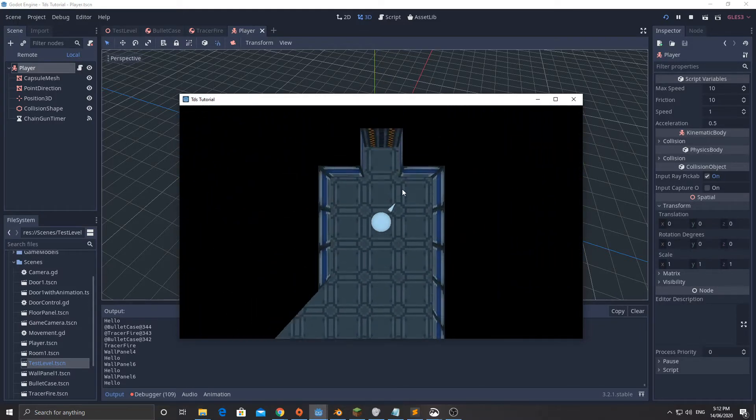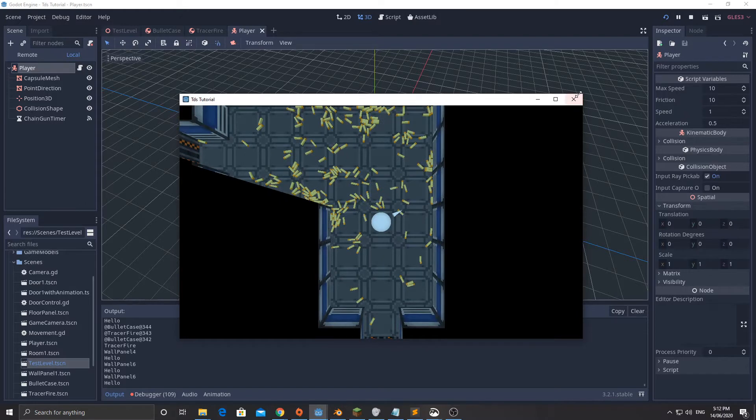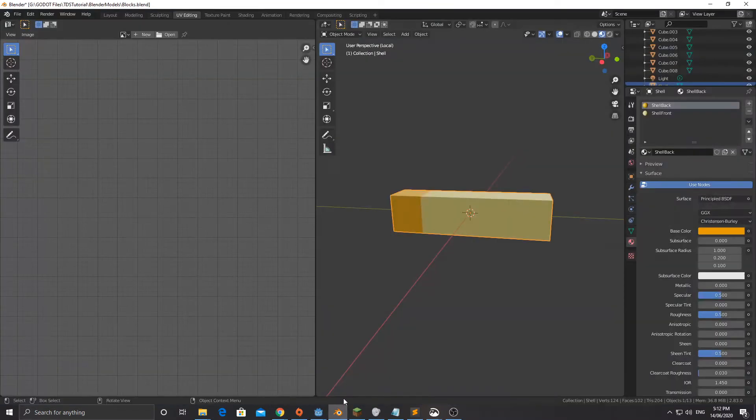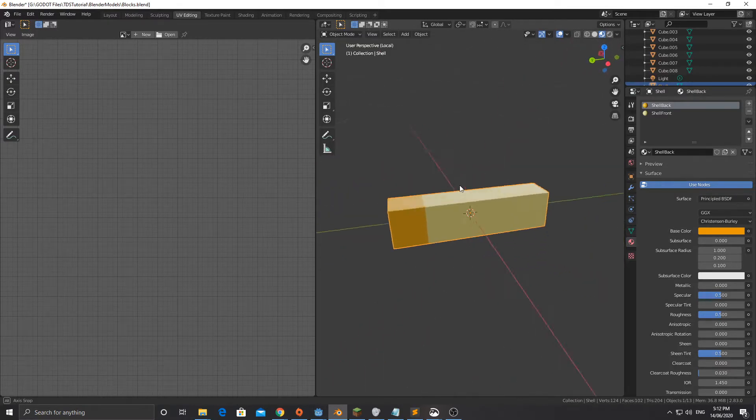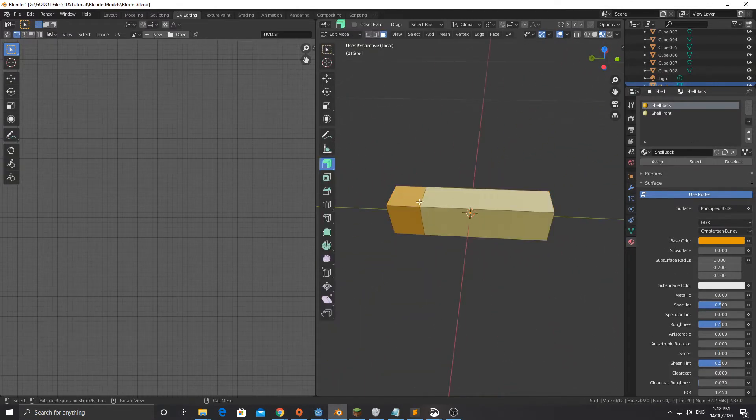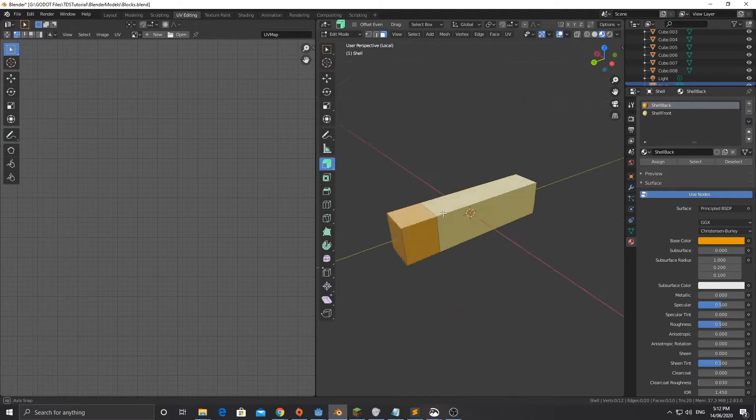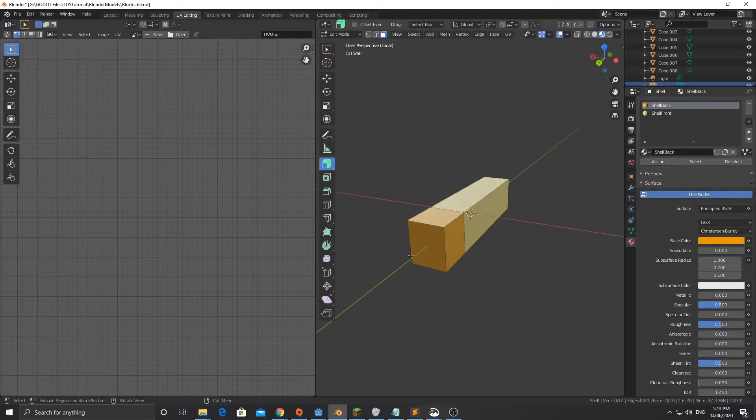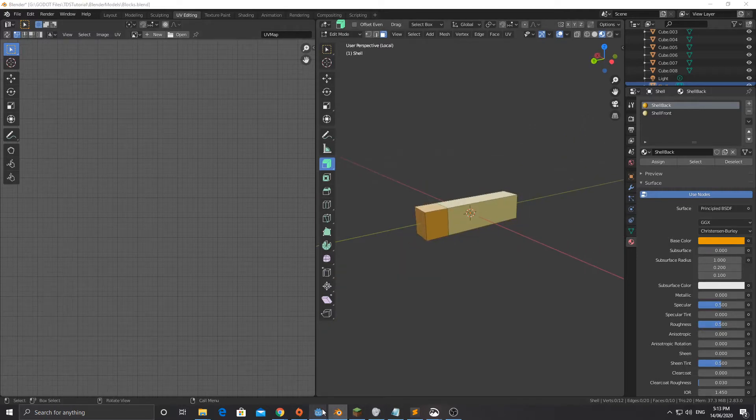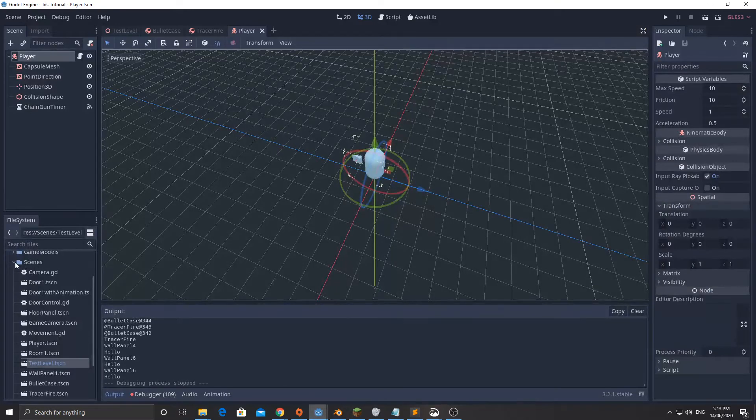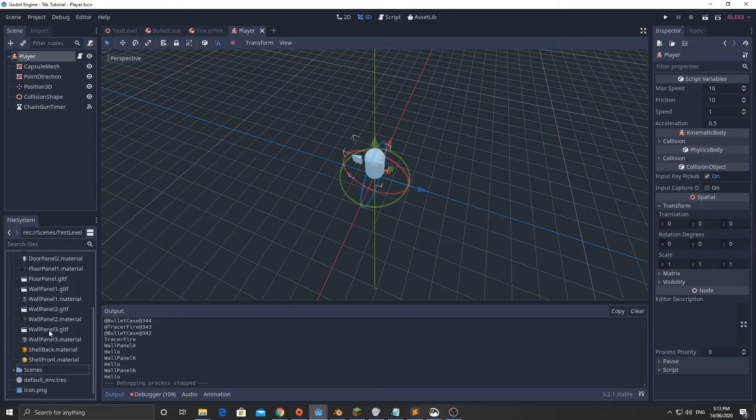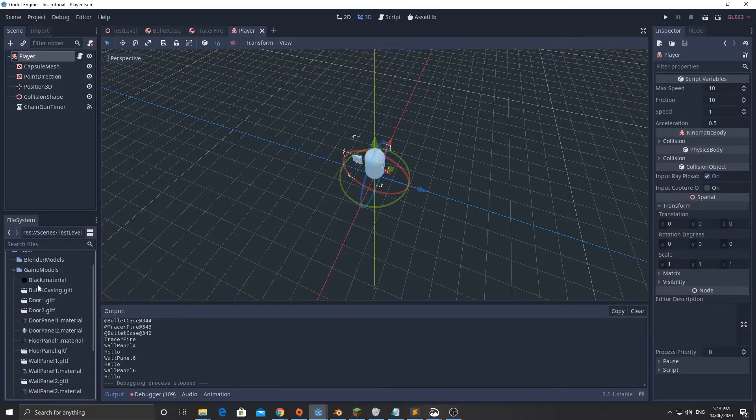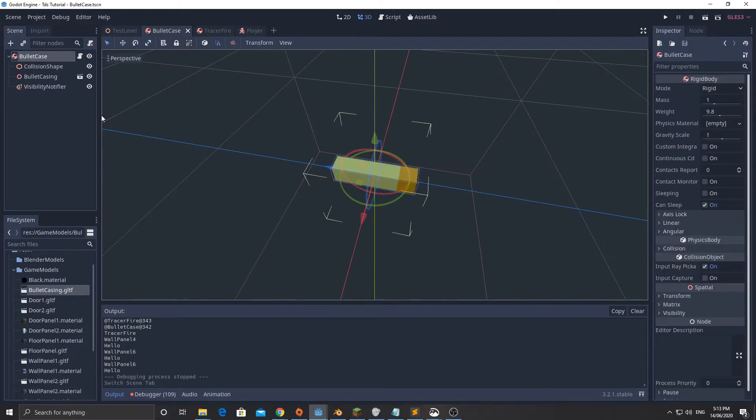What I've done in Blender is create a very low poly model. It is just a cube kind of extruded and resized, and I've got a slightly different material at this end just so it looks a little bit different in game. I've saved that into my Godot folder into game models, that is called bullet_casing.gltf.